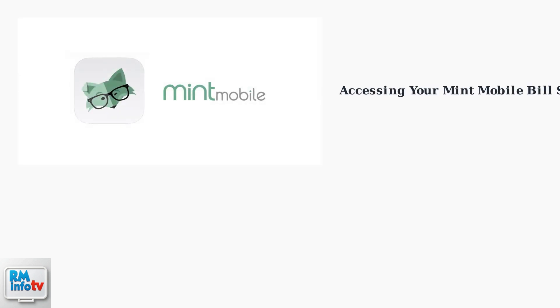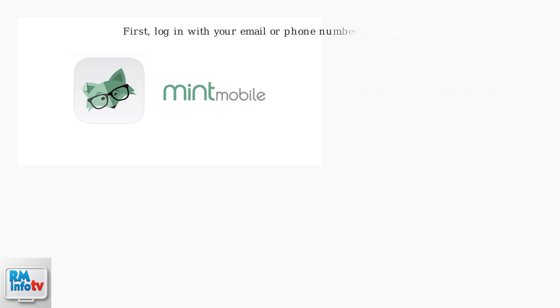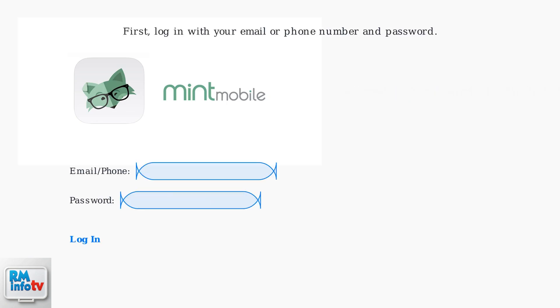To access your Mint Mobile bill statement, you can use either the Mint Mobile app or their website. First, log in with your email or phone number and password.